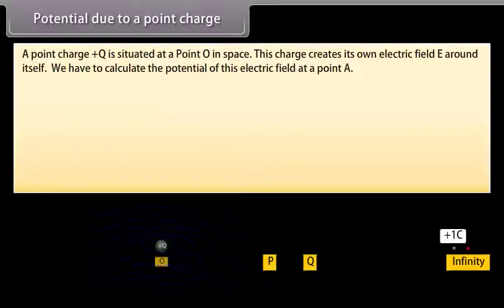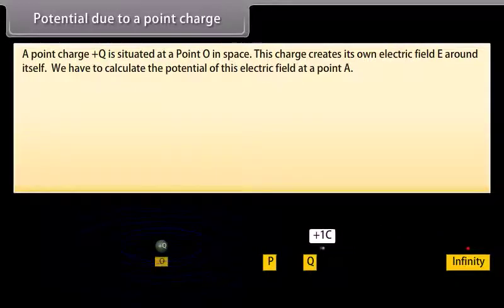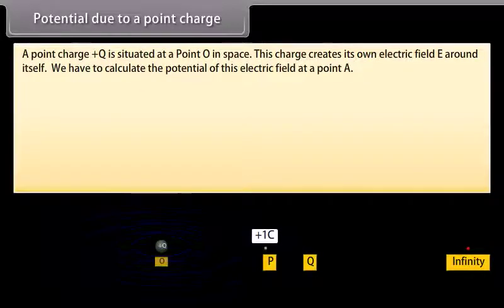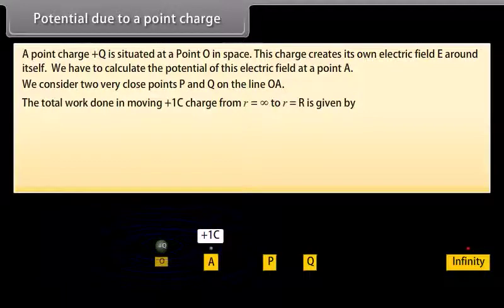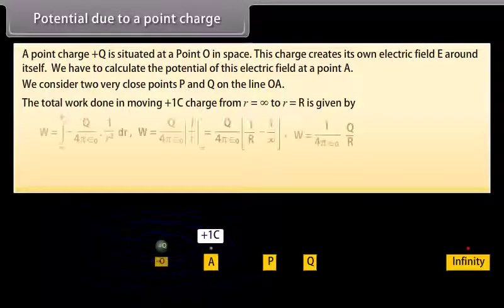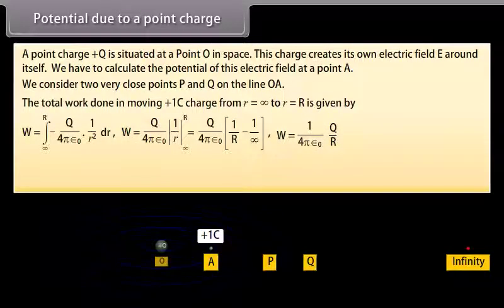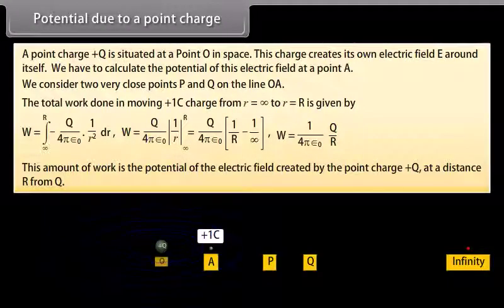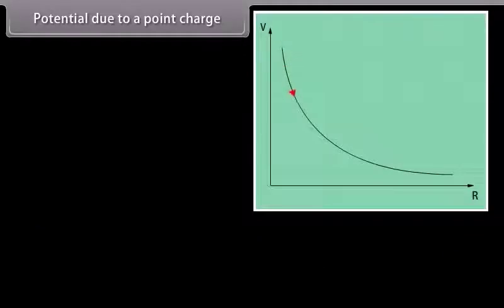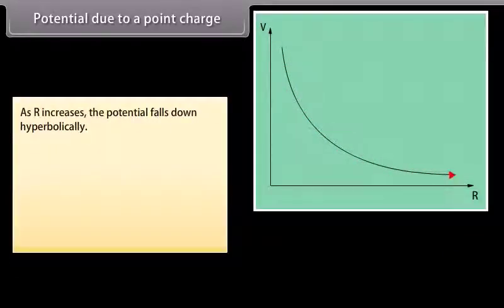Potential due to a point charge. A point charge +Q is situated at a point O in space. This charge creates its own electric field E around itself. We calculate the potential of this electric field at point A by considering two very close points P and Q on the line OA. The total work done in moving +1 coulomb charge from infinity to point R is W = (1 / 4πε₀) × (Q / R). This work is the potential of the electric field created by the point charge +Q at a distance R. As R increases, the potential falls hyperbolically.